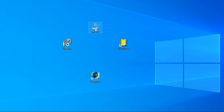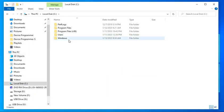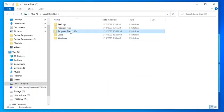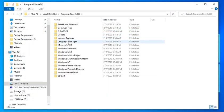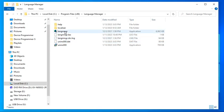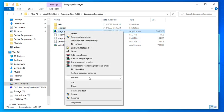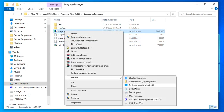After you install the software, go to the folder where the Language Manager is installed. Right-click the Language application and go to Send To, then select Create Shortcut on the Desktop.